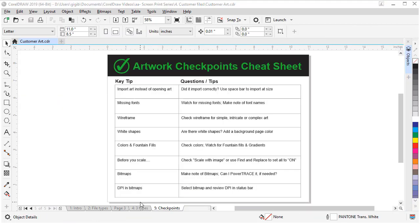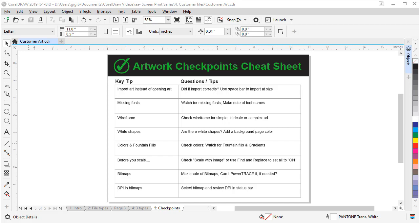Once you have analyzed your customer's artwork files by these checkpoints, you will have a better idea on how to quote your job or fix the artwork for output. You can download this artwork checkpoint cheat sheet to have by your side. Thank you for watching. If you're watching this video on YouTube, you'll find a link in the description below that will take you to our tutorial page on the Discovery Center. Here you can download a written copy of this tutorial and the exercise file to follow along. You will also find other helpful tutorials on CorelDRAW.